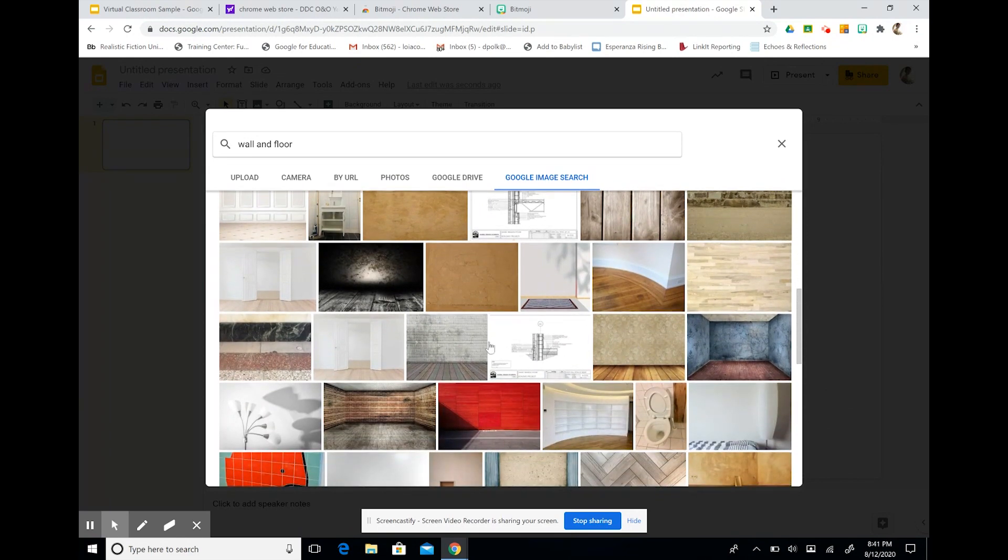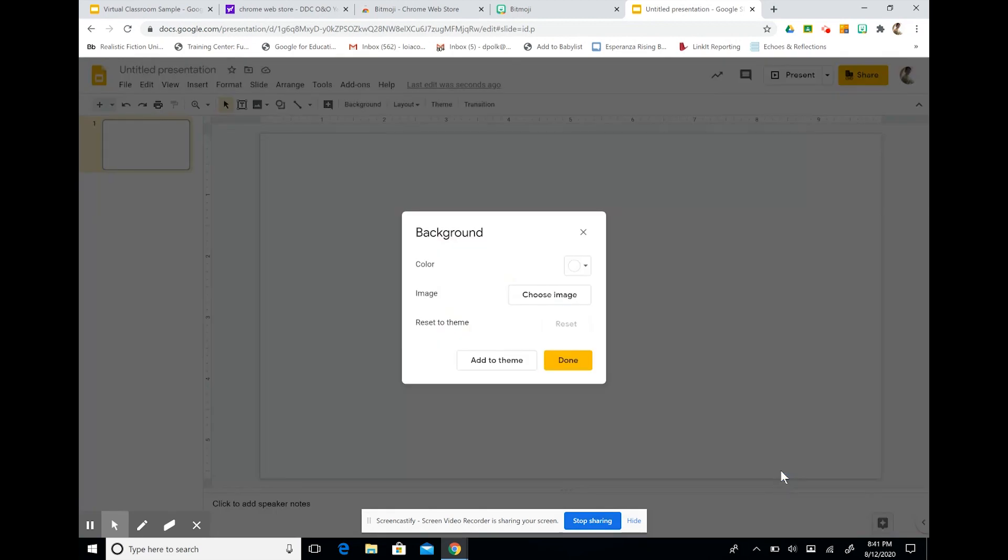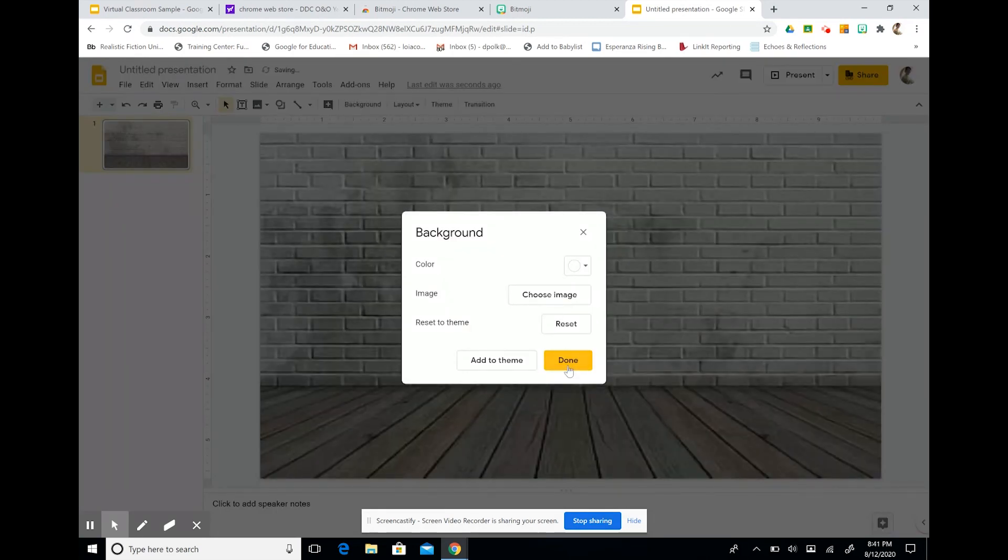I like this one. So I'm going to use this one and then select insert and then I'm going to press done.